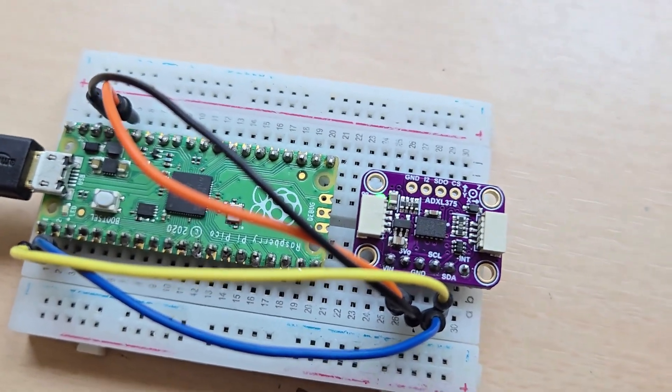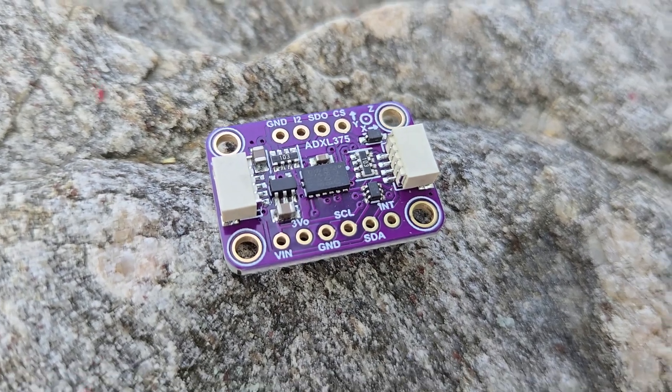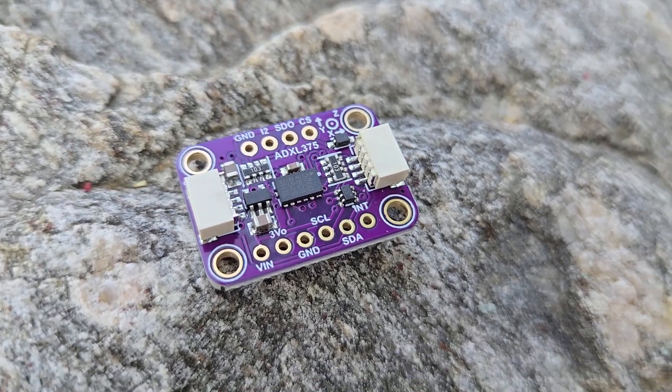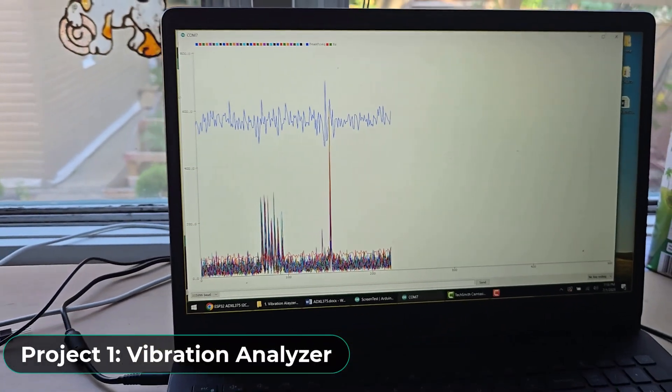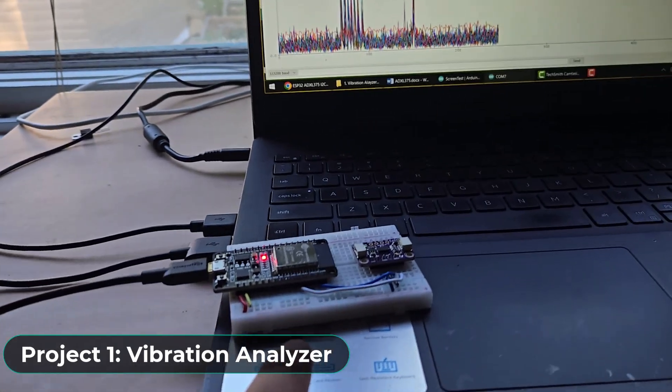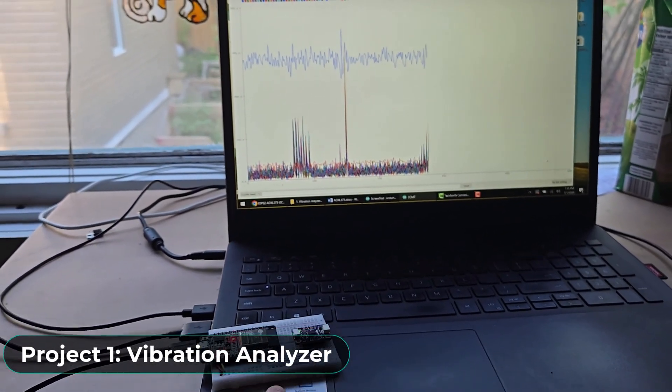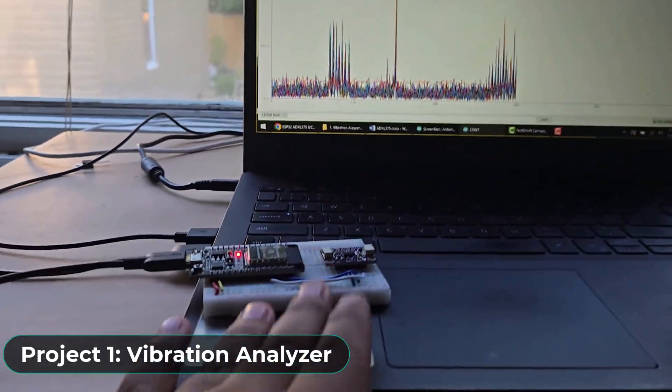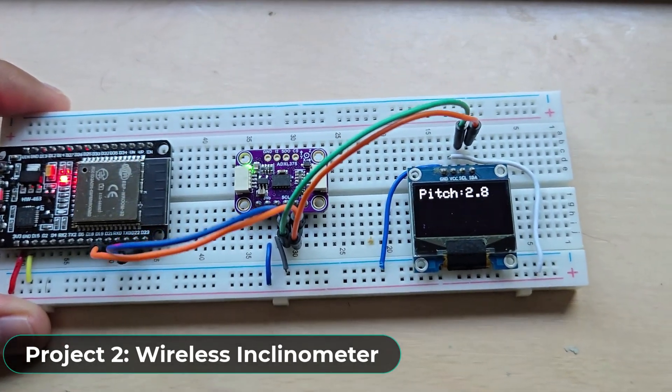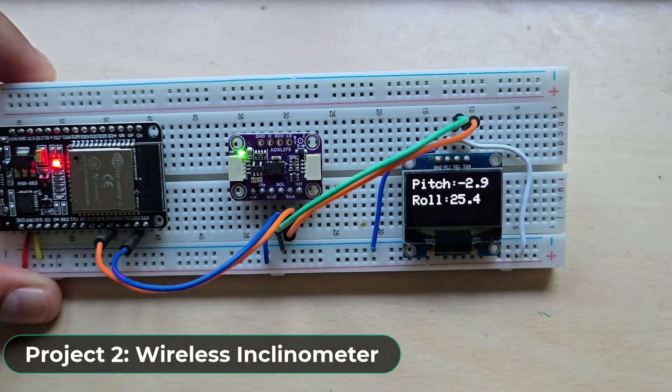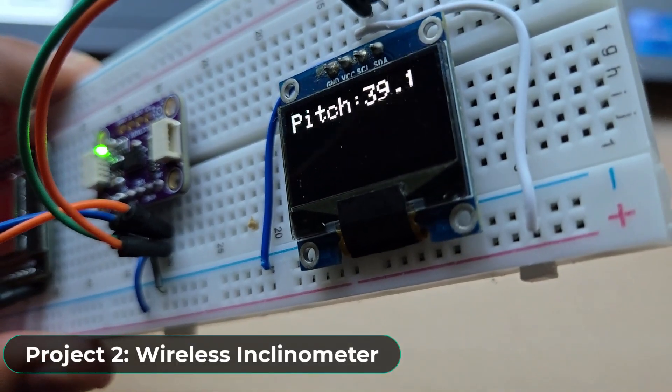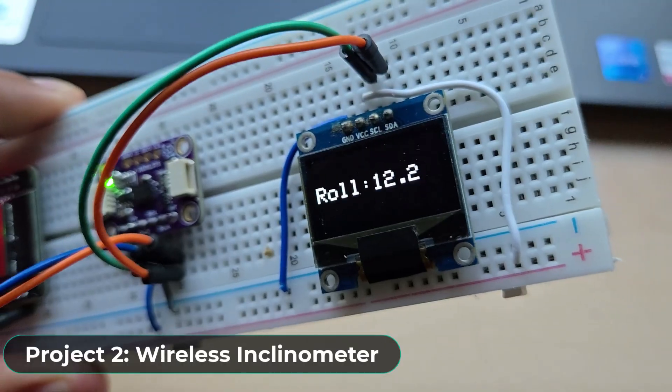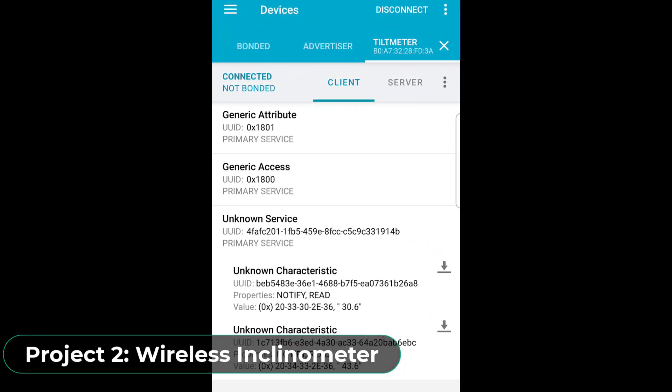Later, I will show you some example projects done using the ADXL375 accelerometer. This includes a vibration analyzer and FFT plotter where we monitor machine or structural vibrations and extract dominant frequencies. Similarly, we can also build a wireless tiltmeter or inclinometer, which means we can compute pitch and roll from X, Y, Z vectors and report them over WiFi or BLE.